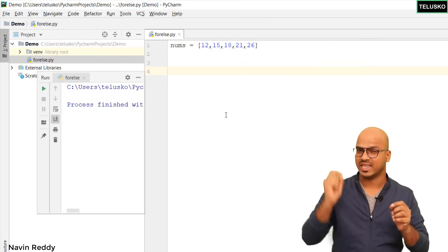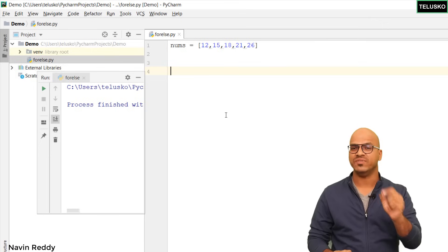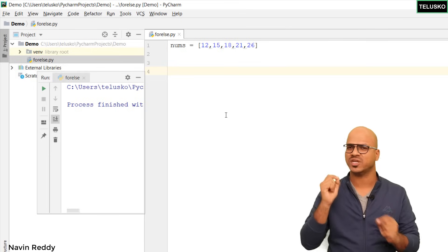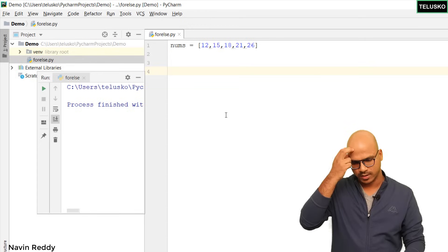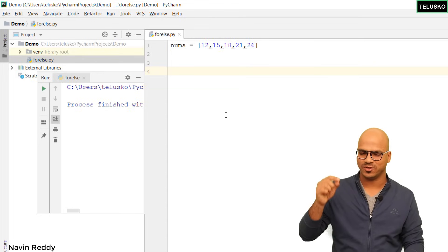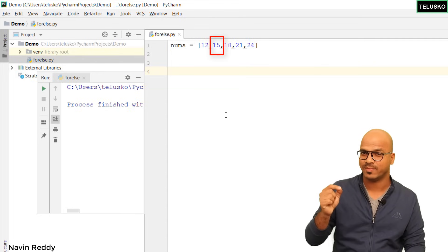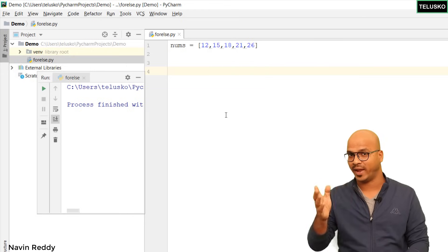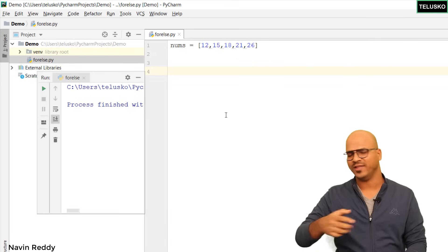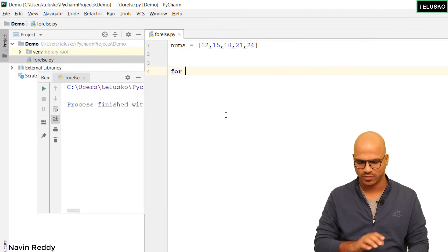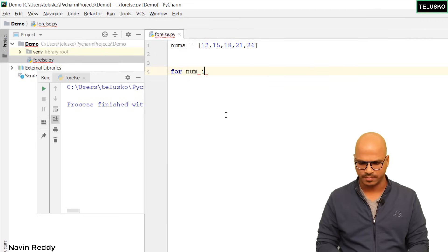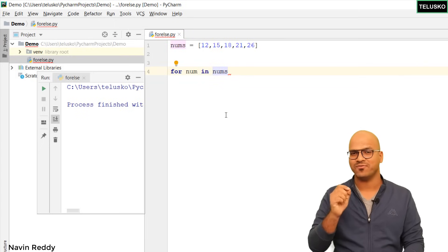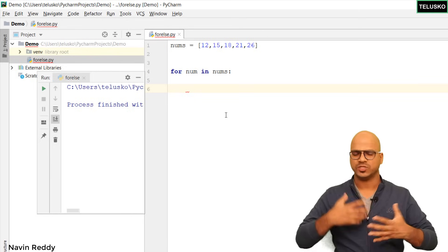What we want to do is check if this list has a number which is divisible by 5. If there is such a number, we just have to print it. We can see we have 15, which is divisible by 5. To go from start to end we have to use a loop, so let's write: for num in nums.